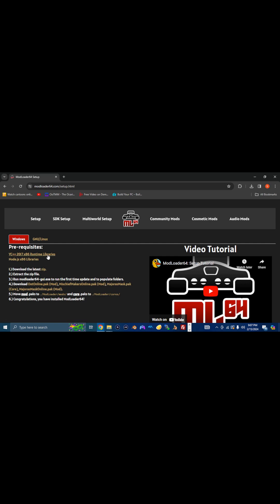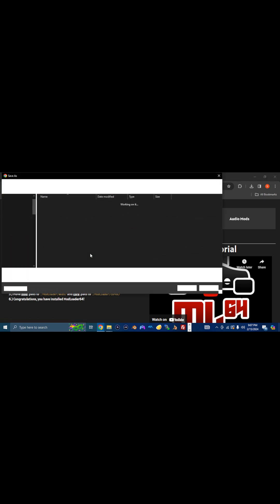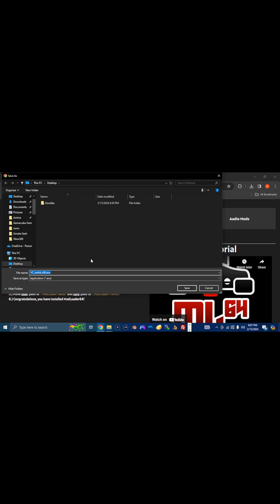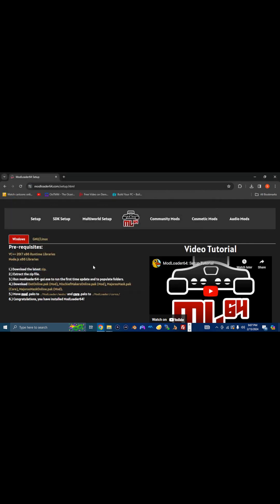So the first thing you're going to want to do is download these two things: the Microsoft Redistributables, the 2017 64-bit package library, and the VC++ 2017 by 86 runtime libraries. It's basically the Microsoft Redistributables. So you download that.